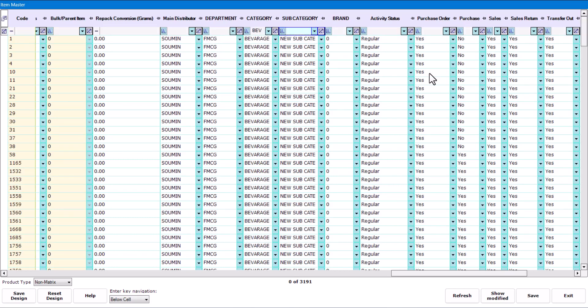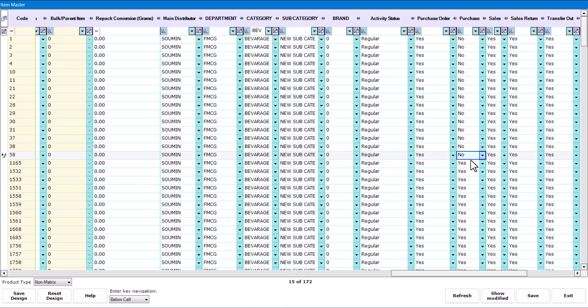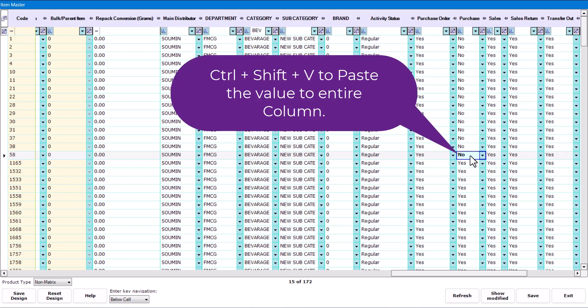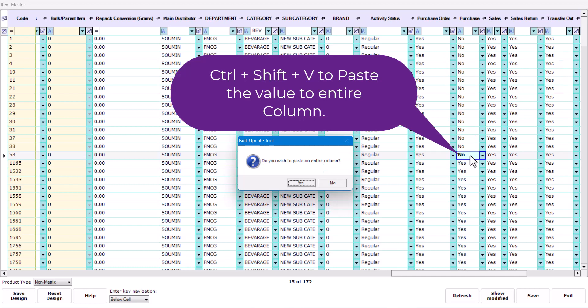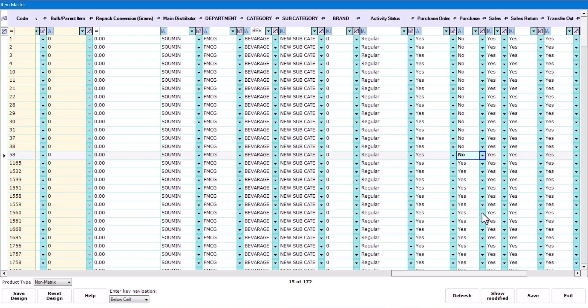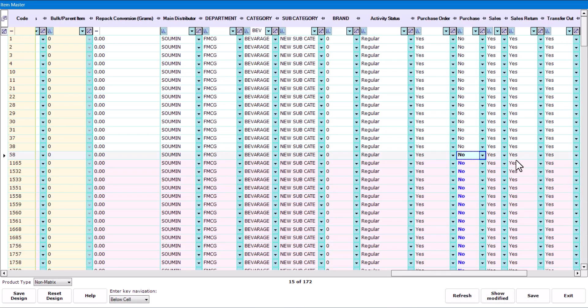Currently for few items it is set as No. If you want you can set for all. Click here, select the option as No, press Enter. You will notice that the color of this option has become blue. Select this and press Ctrl+C, and Ctrl+Shift+V to paste the value to the entire column. Then click on Yes to paste and give the confirmation. Now all are